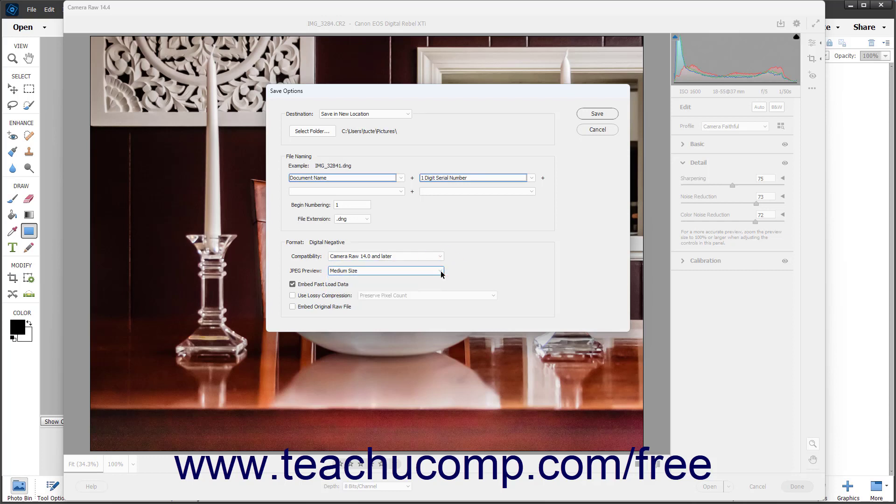You can check the Embed Fast Load Data checkbox to embed a much smaller copy of the raw image in the DNG file to increase the speed with which the raw image is previewed.